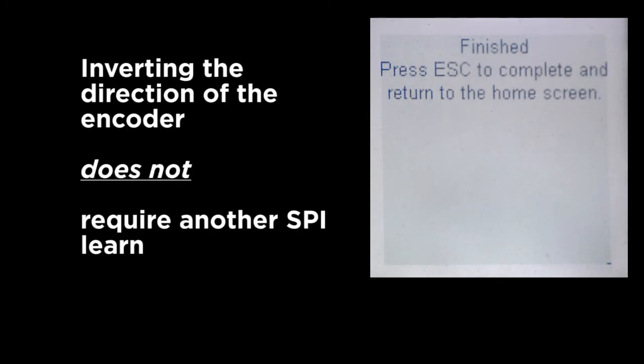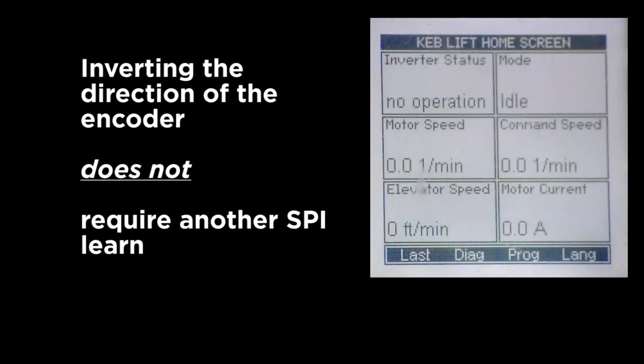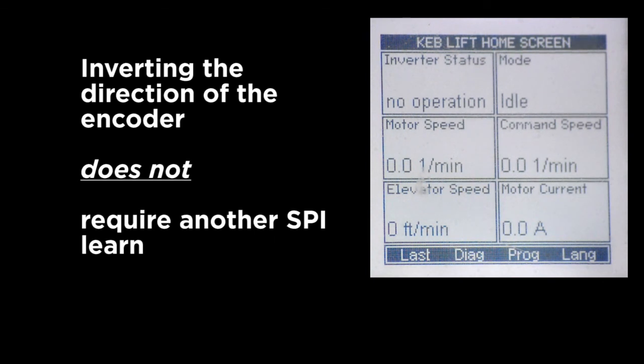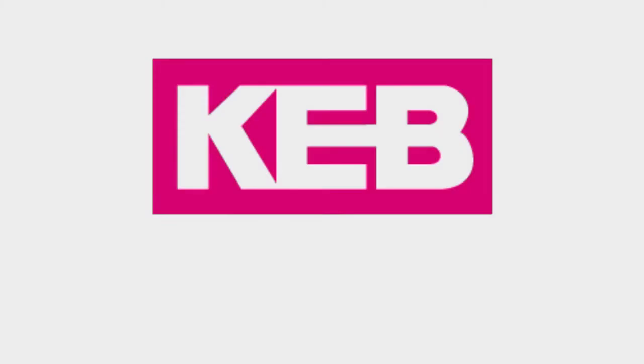Finally, it'll ask if it traveled in the correct direction. If you gave it the up direction and it went down, you could hit no and it would invert the direction of rotation. Or if you hit yes, it just keeps the setting as is, and that refers to the LE parameter where we had inverted or swapped the phases for the encoder. That same parameter can be used to invert the direction of rotation.